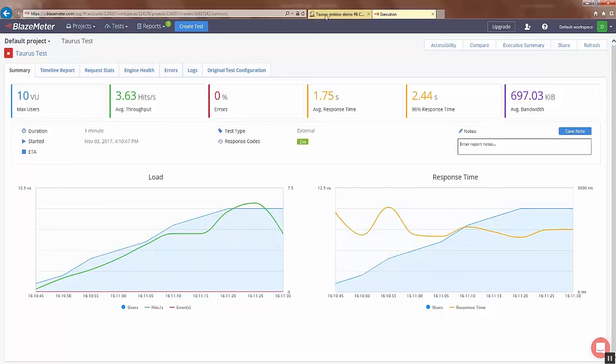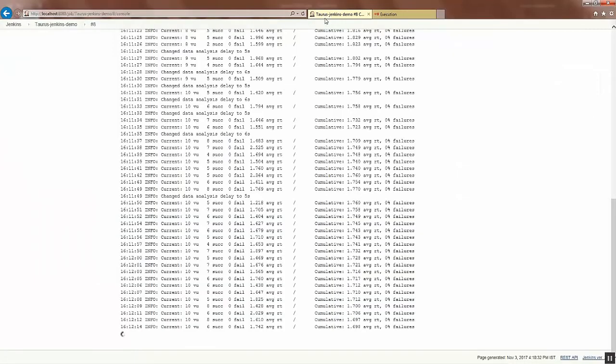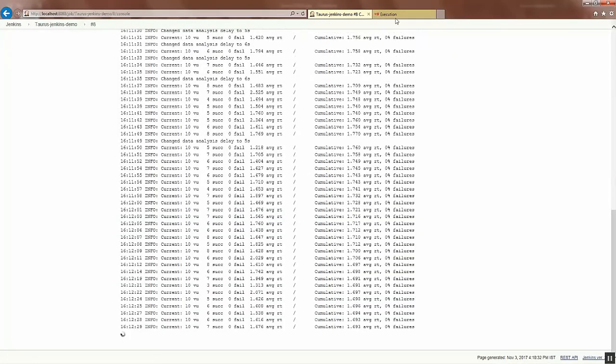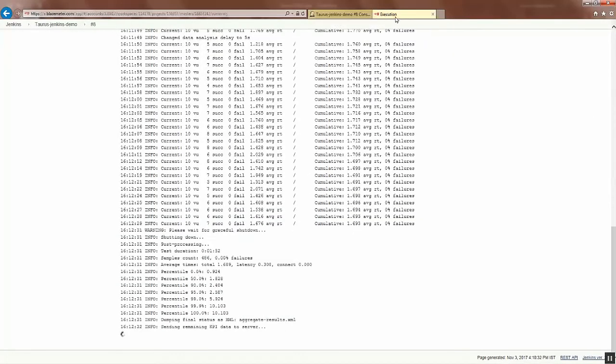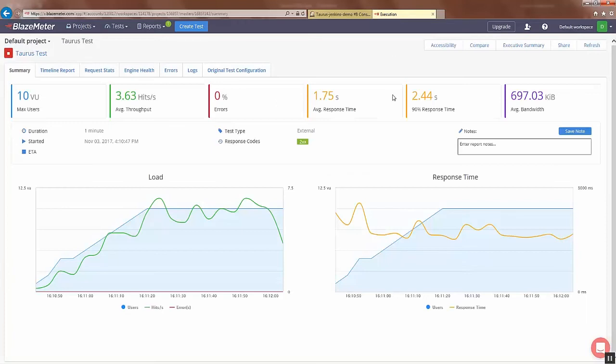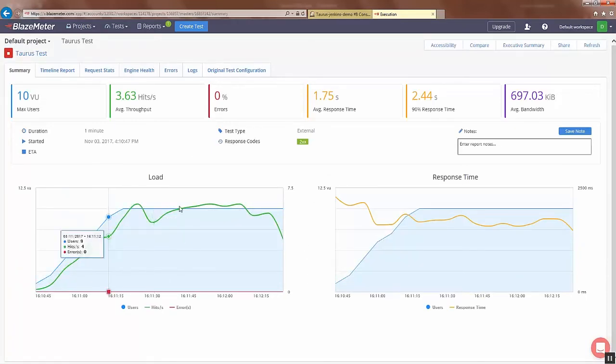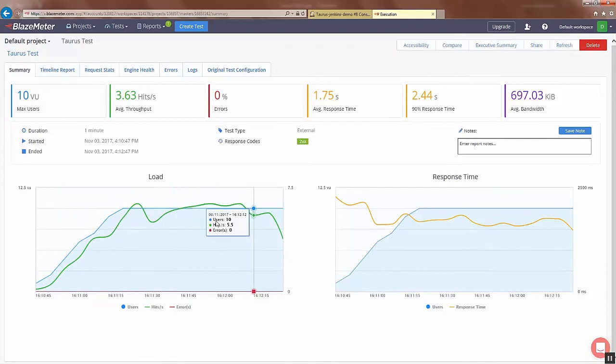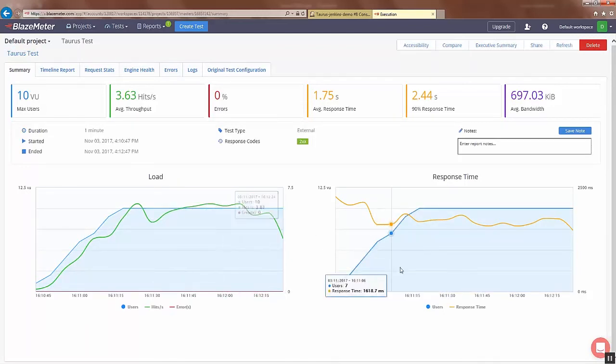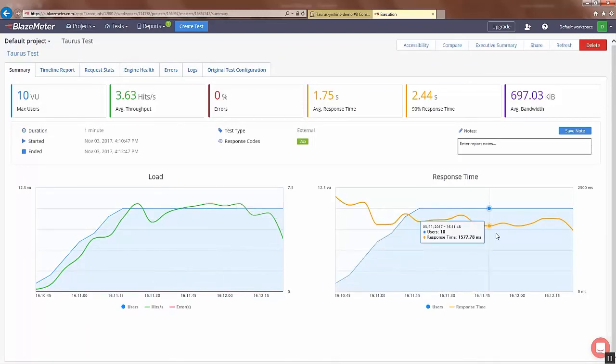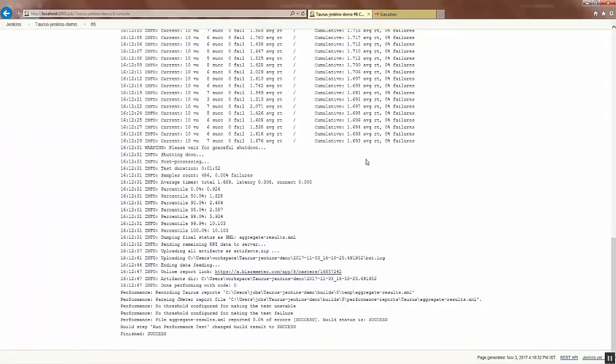So you can see the load pattern here, the number of users, how many hits. Also you can see the response time. Let's go back to the console here.